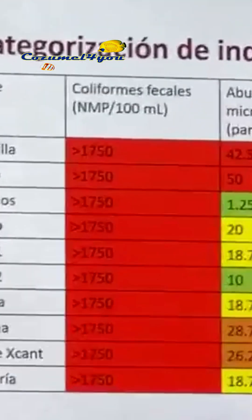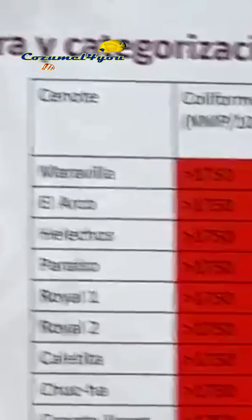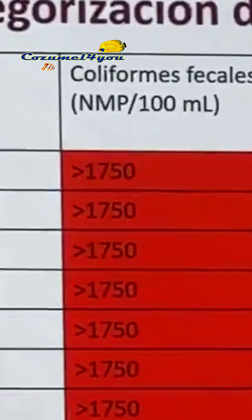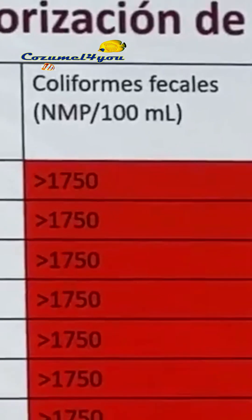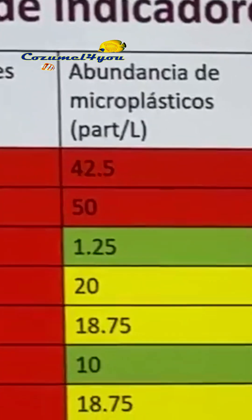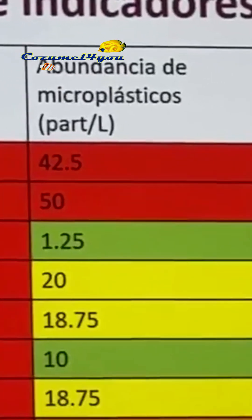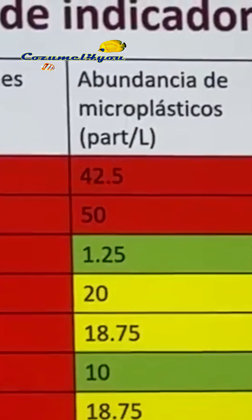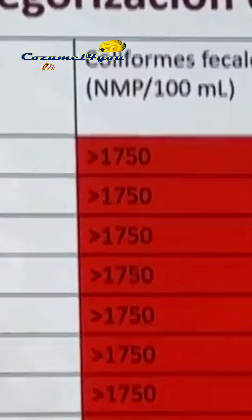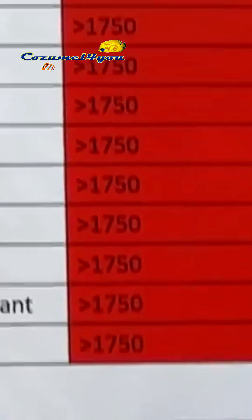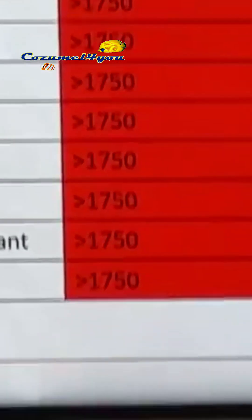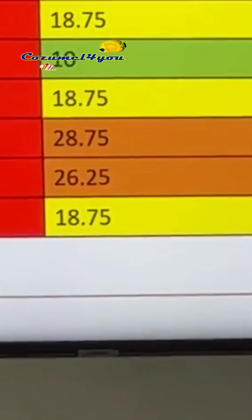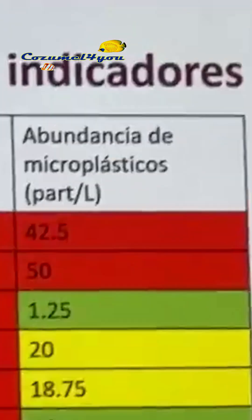The report also includes the actions that the Cozumel City Council is carrying out to mitigate or reverse unfavorable cases. The work consisted of first evaluating and categorizing the status of each of the indicators and then doing an integrating job to obtain a general index. For the indicator of fecal coliforms, it was observed that in all 10 sites there is a very poor general condition. In the indicator of abundance of microplastics, more varied results are observed.